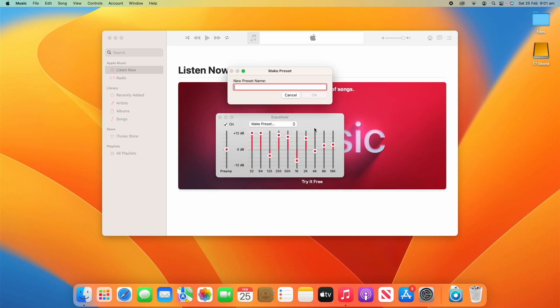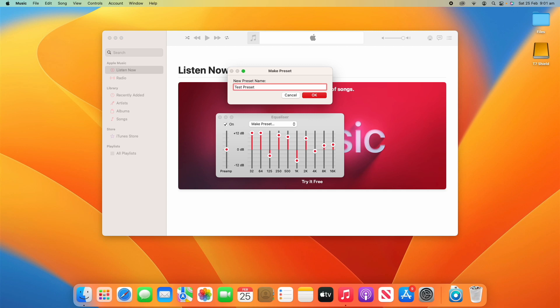And then I could, for example, call this Test Preset, and then OK. And now that's saved as Test Preset and it's now in my Presets list here.